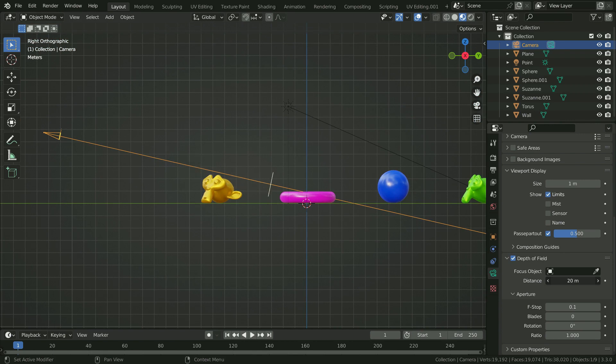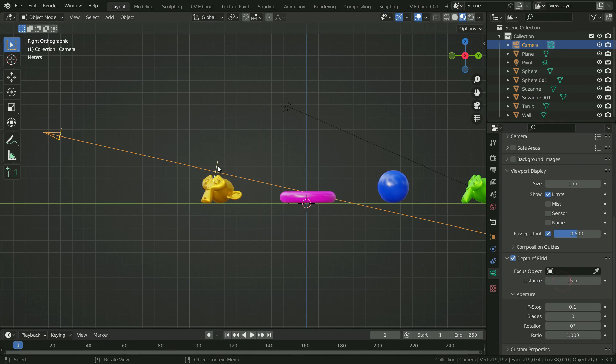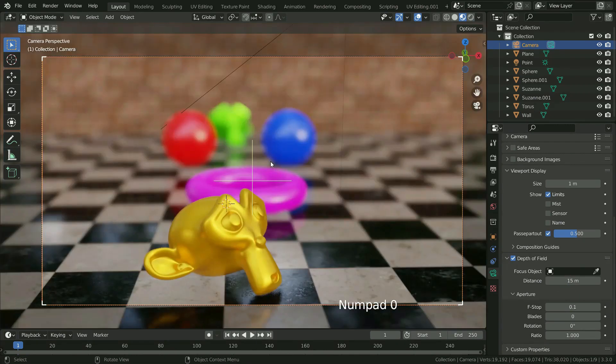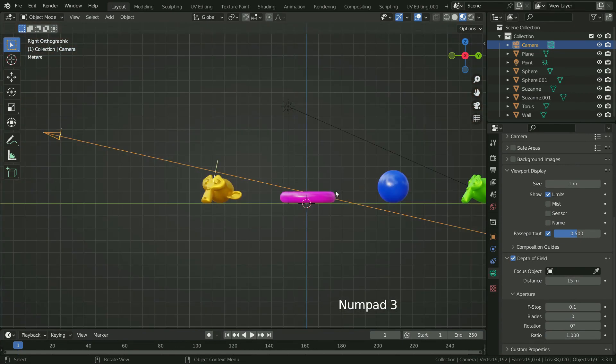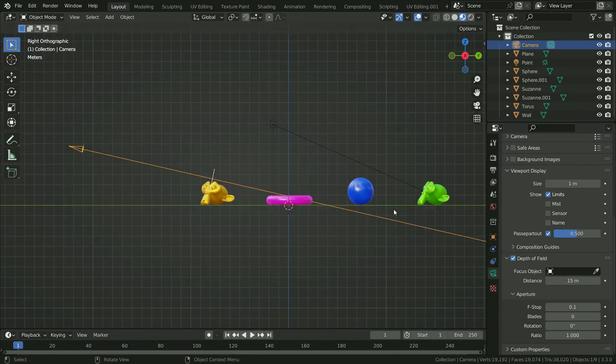If we want the camera to focus on the yellow monkey head, we need to align the focus point to the yellow monkey head. Press Numpad 0 to switch to camera view. There we go. In the same way, we can align the focus point to any object we want to be focused in the scene.